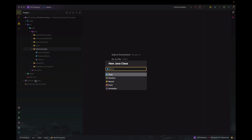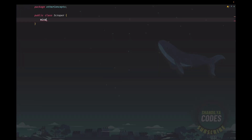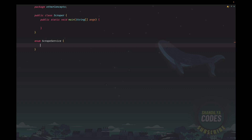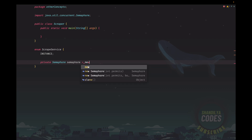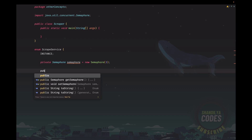Let's get started. I'll create a class called Scraper with a main method, and I'll create the ScrapeService which is the service that will be called by the Scraper class. As a good practice, I'm going to make ScrapeService a singleton class — not strictly needed for this demonstration, but it's good practice. We'll have the instance and we'll need a semaphore, so let's initialize the semaphore. It provides a constructor where we can pass some value, and this semaphore is going to have three permits.